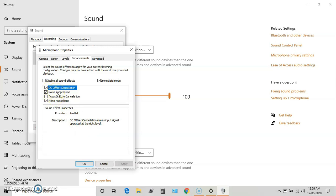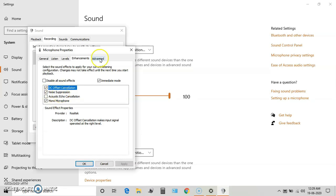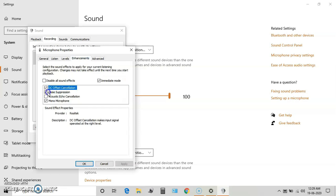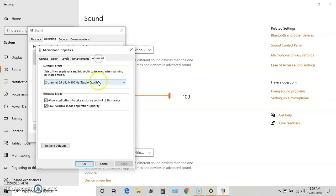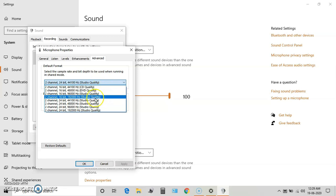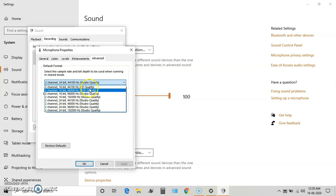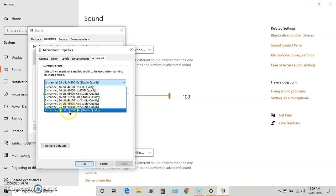by default works on 44100 Hz studio quality setting, DVD quality, or CD quality settings. It does not work on 24-bit 192 kHz studio quality. Before closing this setting, don't forget to